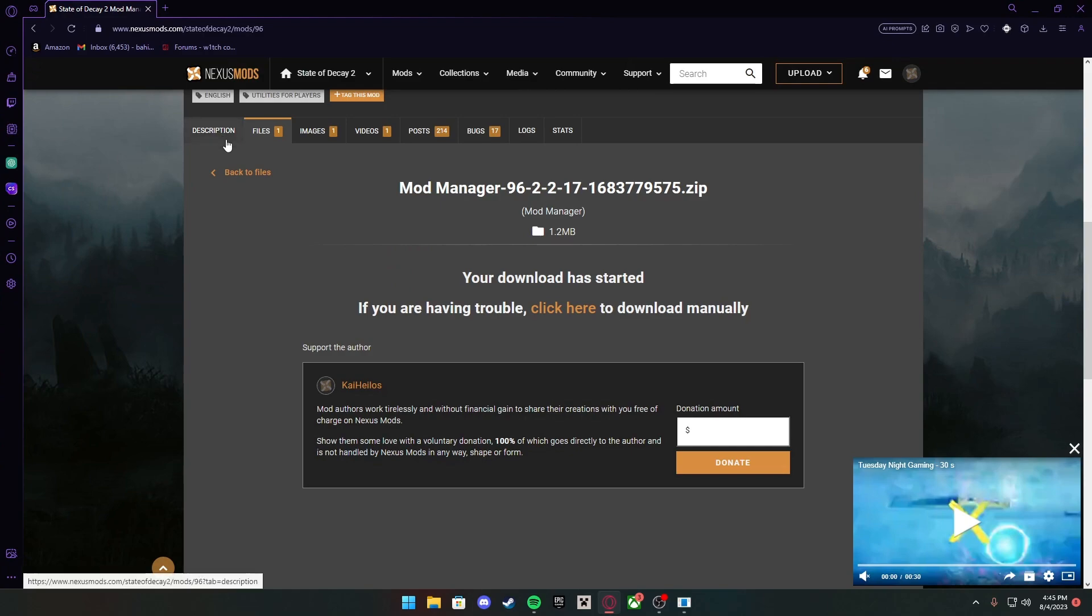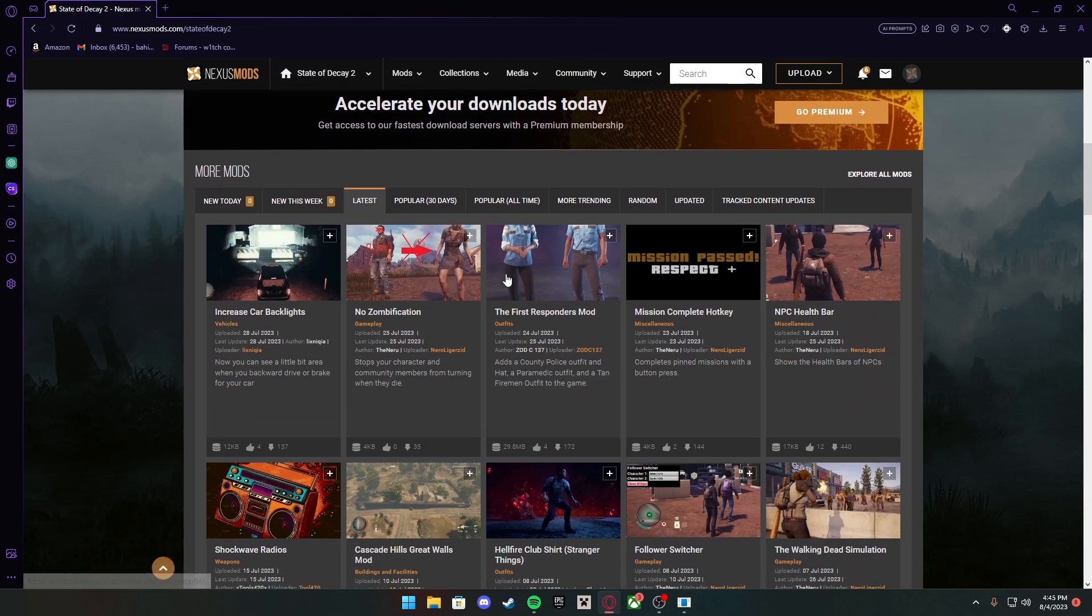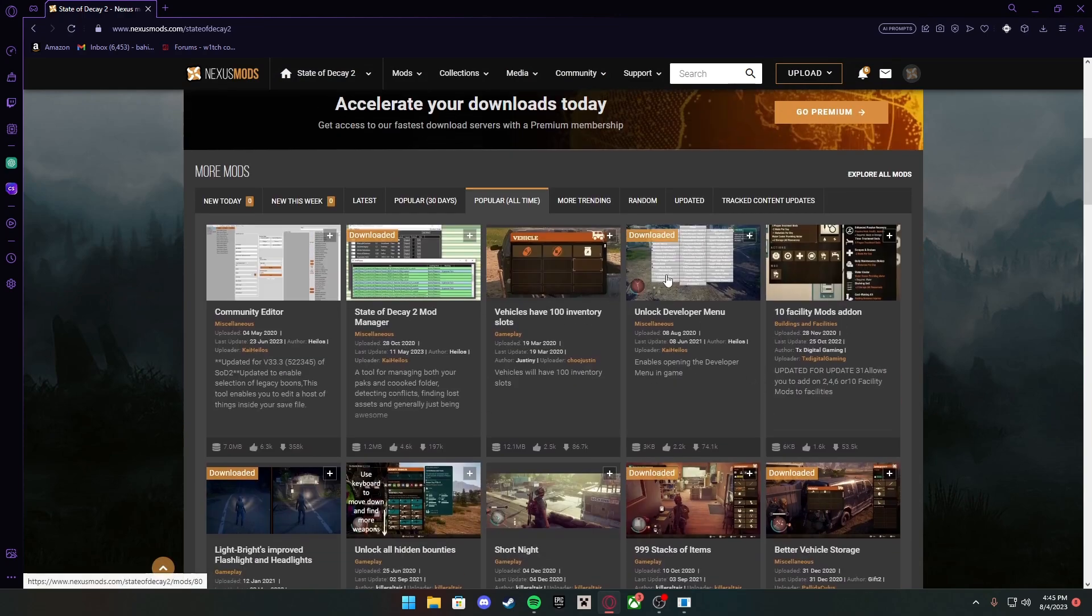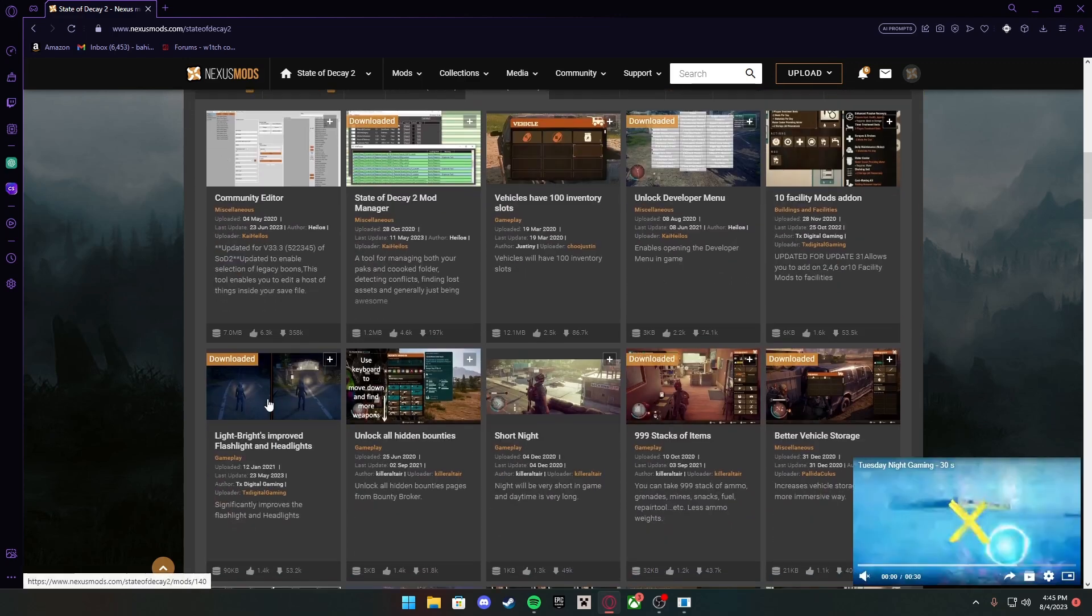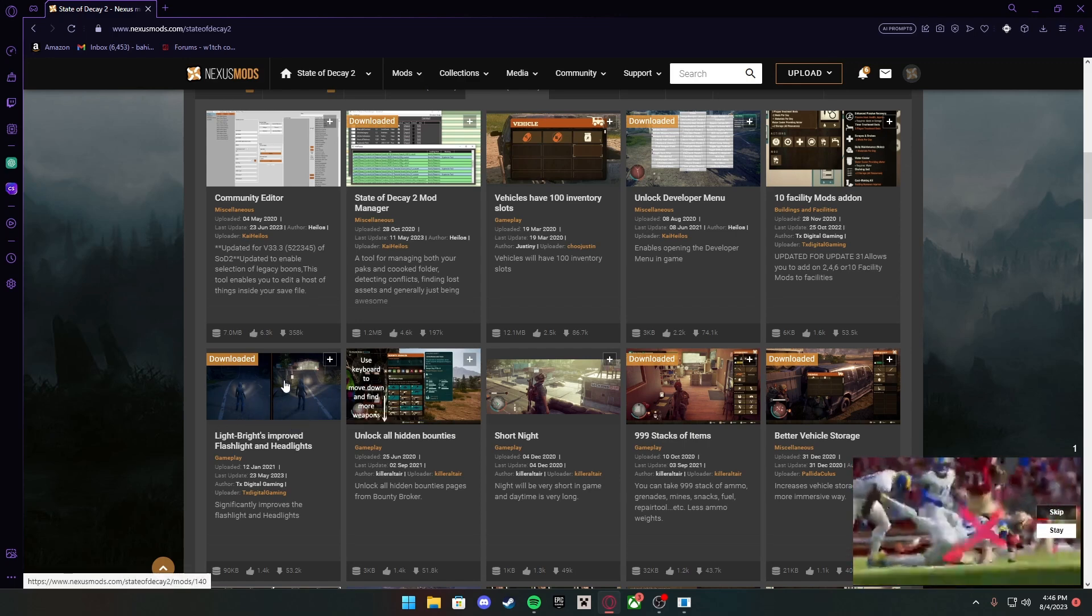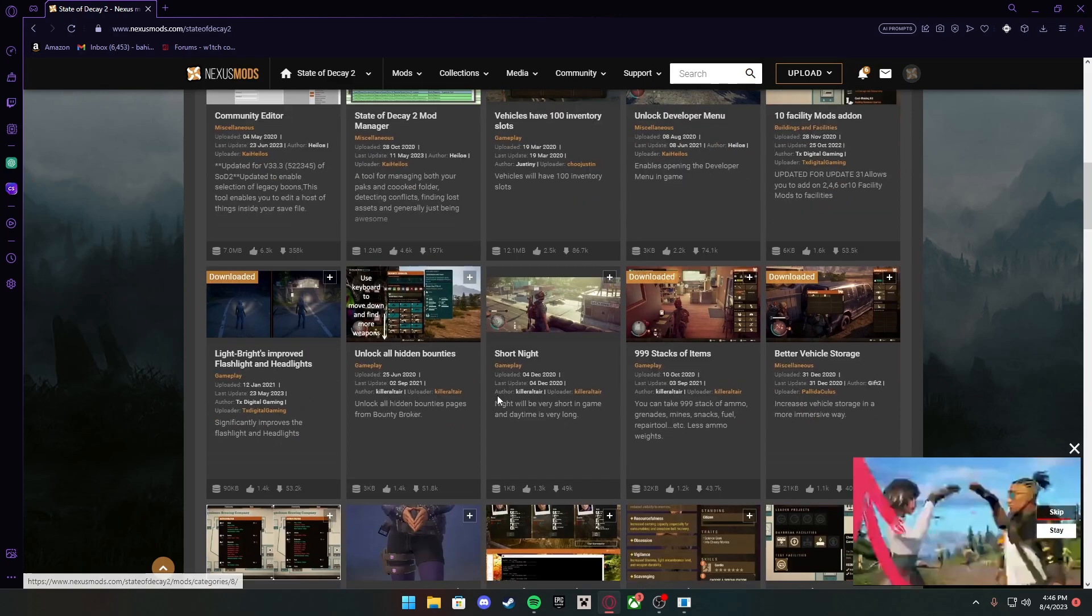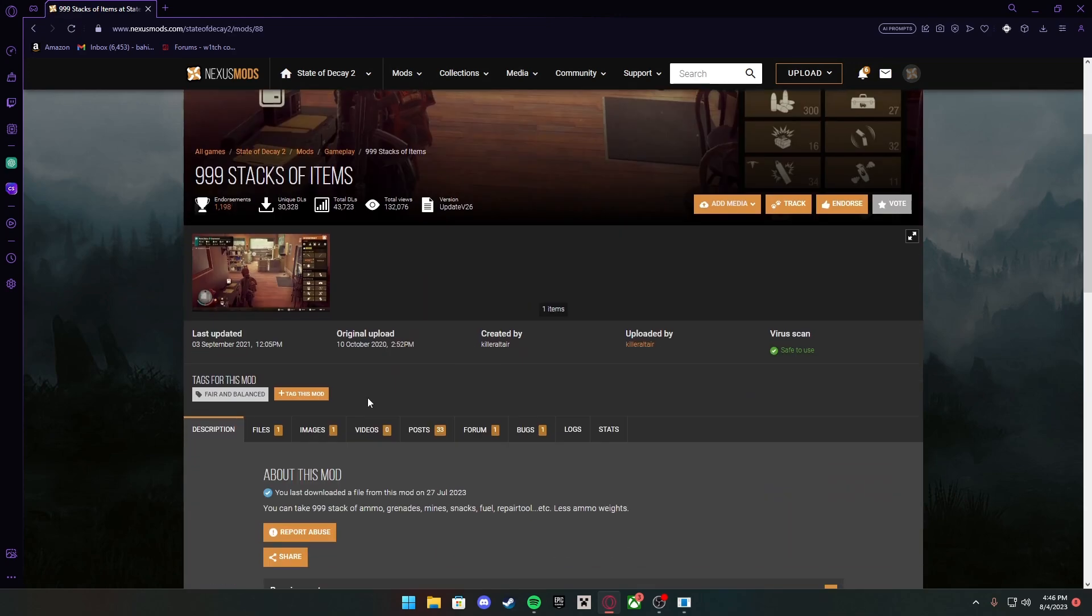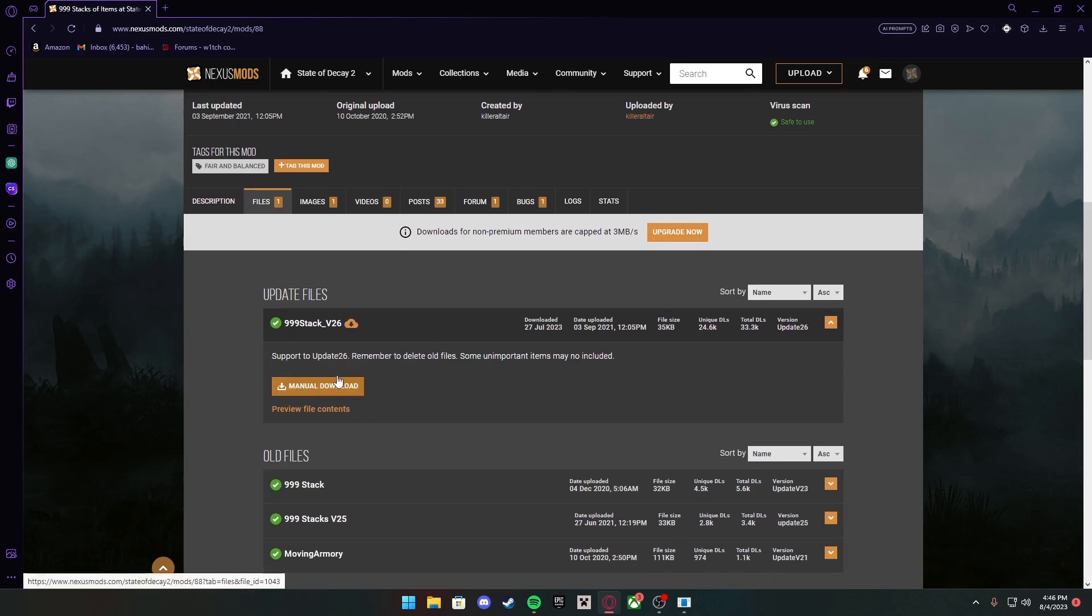For more mods, you want to press down here after you download any mod that you want. Go back to Popular Games. There's Unlocked Developer Menu, which I'll show you guys in just a second. Light Bright, Improved Flashlights and Headlights really worth checking out. Hidden Bounty, Short Nights. You can basically do the same thing here: press on the mod, make sure it's safe, then press Files and Manual Download. Let's get into the game and show you guys what it looks like.